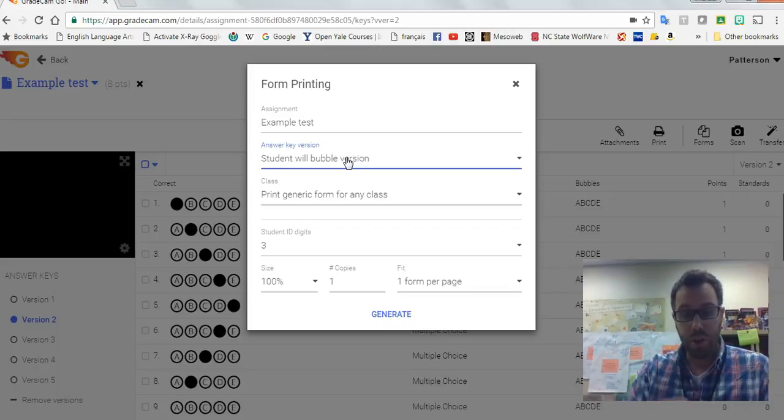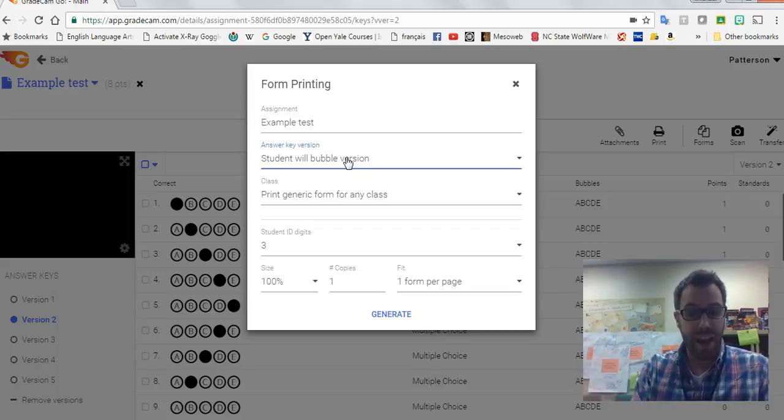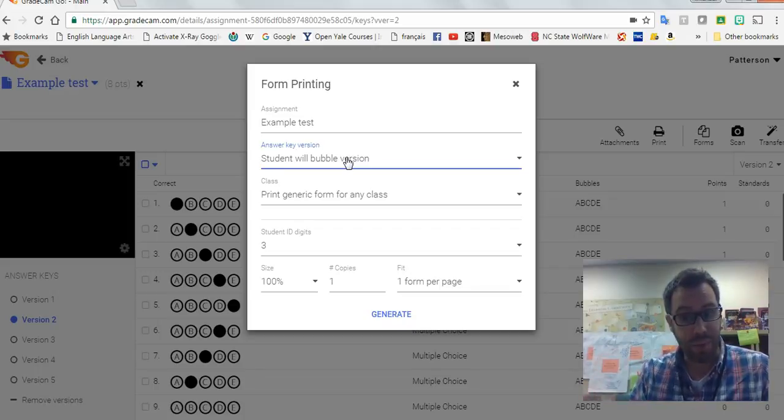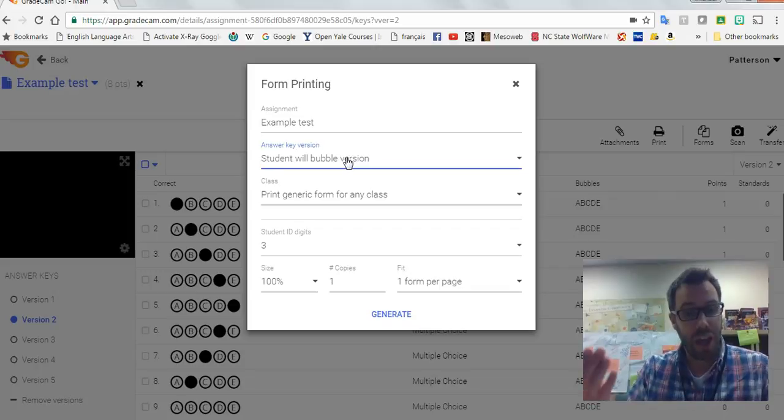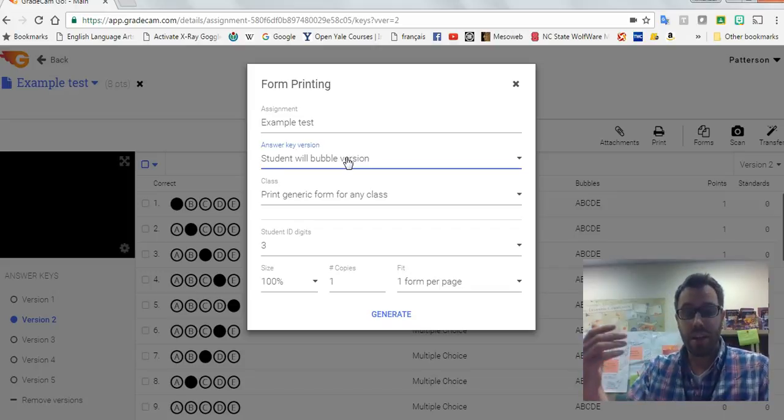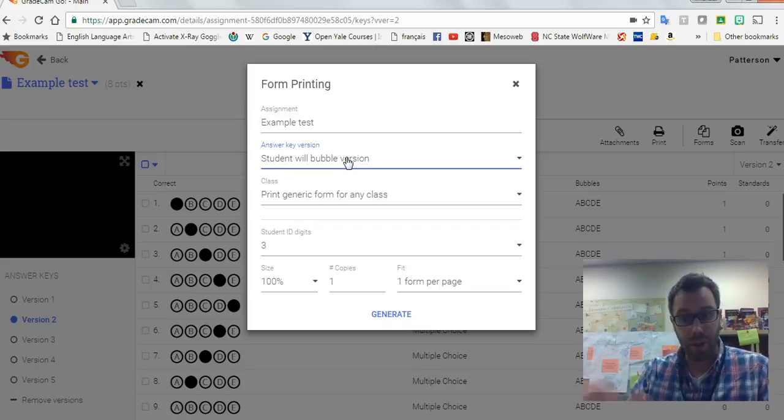If you just go to forms and add versions later, it's going to assume all the tests have one version, and you'll find that they're going to be scored against the same key, which if you have different versions of the test, those keys are probably going to be different. So that's one of the pitfalls I want to help you avoid.